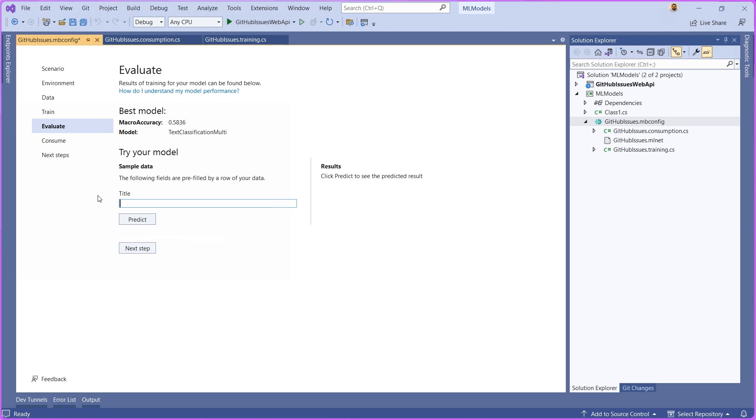If we were to write something out here, directory.get files should load files from remote source, and we can predict here, this is going to go out to the model and actually try to generate predictions for us.